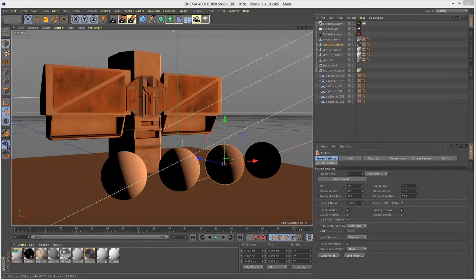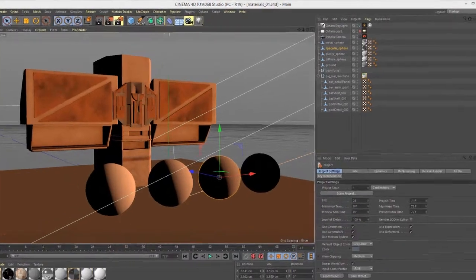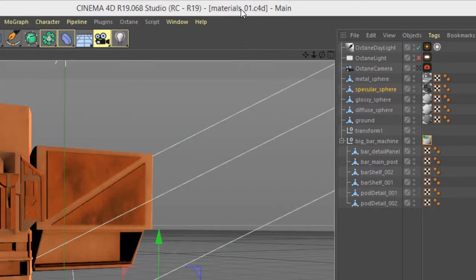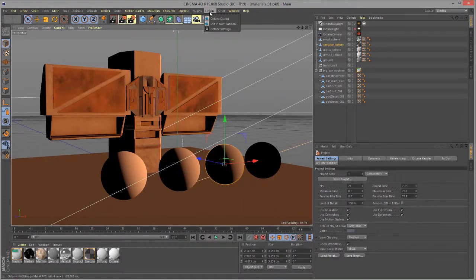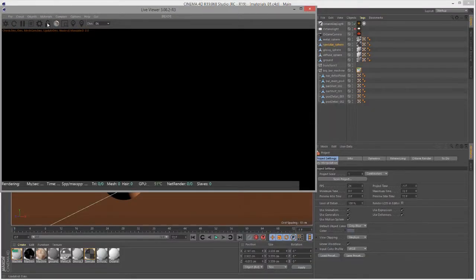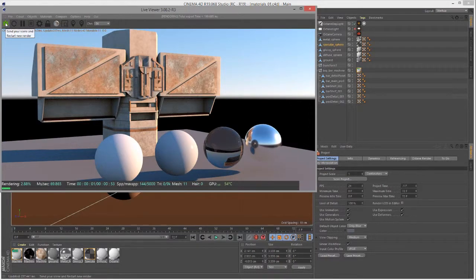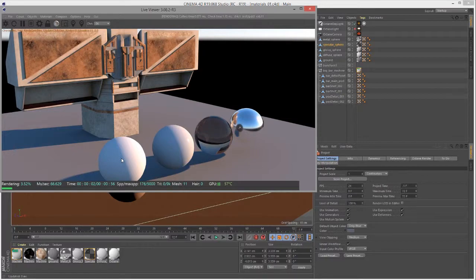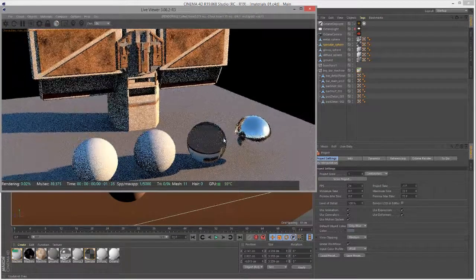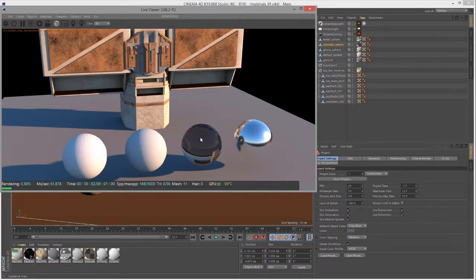In this video we're going to take a look at working with the specular material — the basics of working with the specular material in Octane for Cinema 4D. For this video I'm using the materials_o1.c4d file that you can download with the projects. In this scene we have our little sci-fi structure and four spheres: diffuse, glossy, specular, and metallic materials applied respectively.